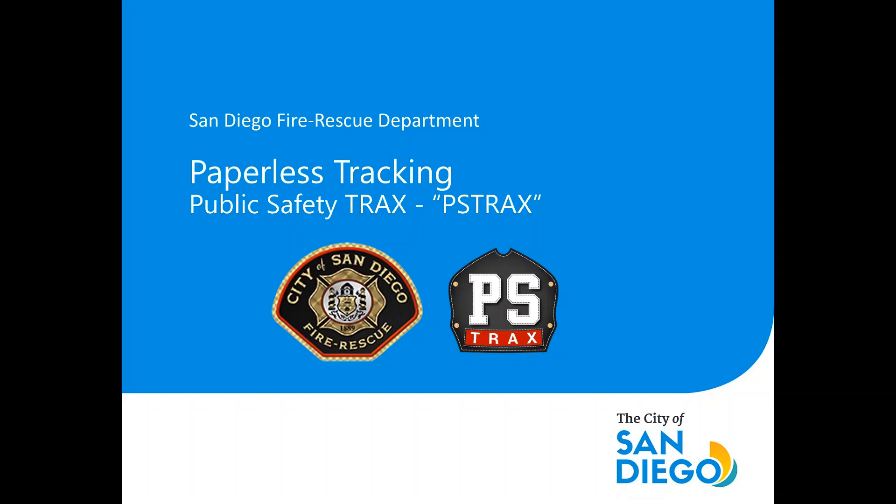Hello and welcome to an introduction to Public Safety Tracks, the San Diego Fire Rescue Department's new paperless tracking system that will be used to replace many of the paper forms that we currently use.